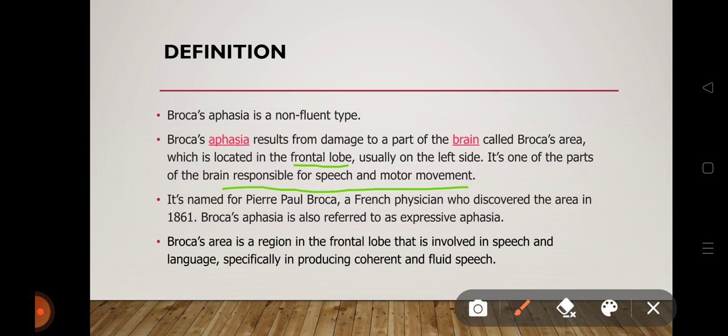Because the frontal lobe area is responsible for speech and motor movement, when there is damage we cannot speak fluently — that is why we call it Broca's aphasia and classify it as a non-fluent type. It is named for Pierre Paul Broca, a French physician who discovered the area in 1861.